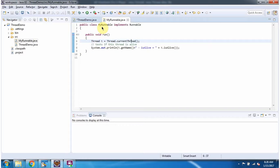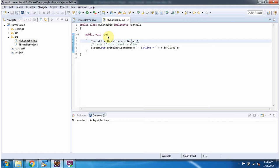Here I have defined the class MyRunnable which implements runnable interface and overrides the run method. Inside the run method, I am getting the current thread object and getting the name of the thread object, and here I am checking whether the thread is alive or not using the isAlive method.